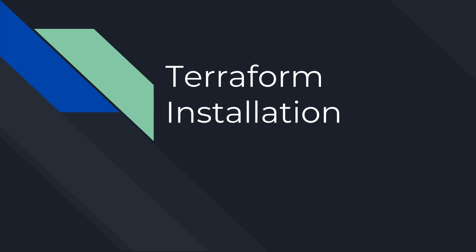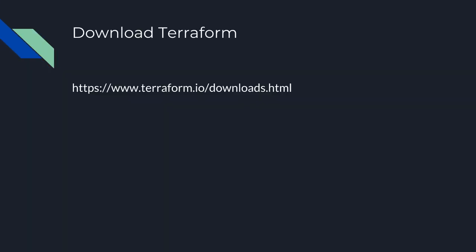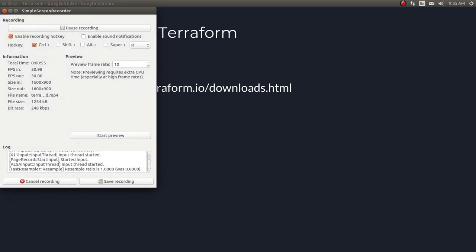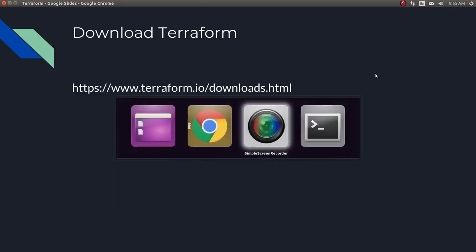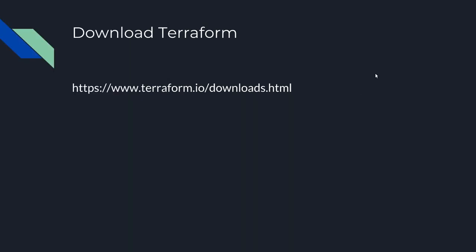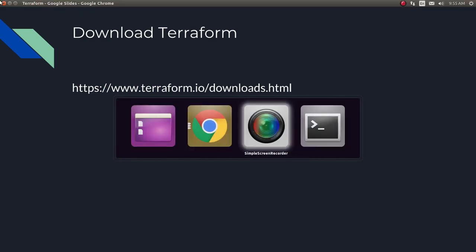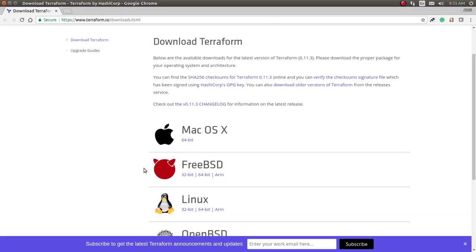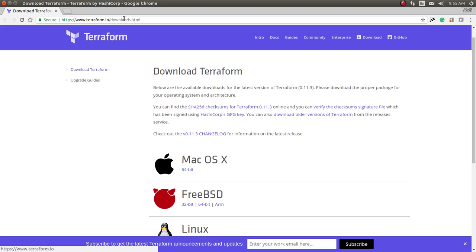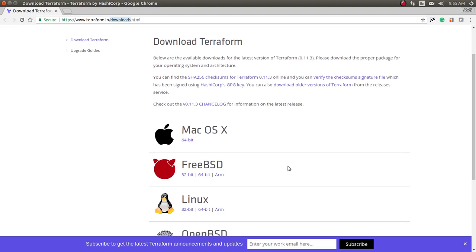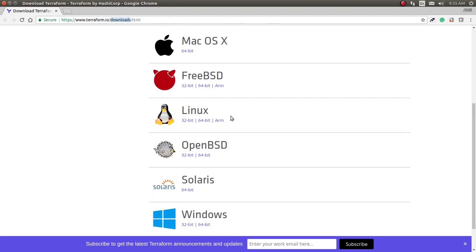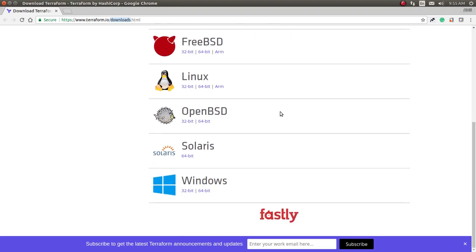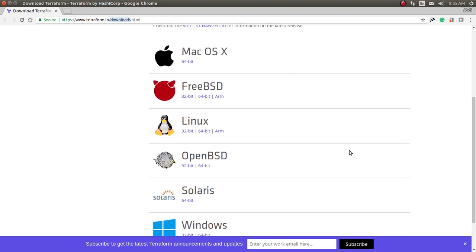To do the Terraform installation, you have to download the Terraform binaries from the Terraform site. This is the URL for the Terraform site - you can also find the same URL in the video links. So you can see the URL in my browser. In here, download.html, you will find the packages for Terraform for different OS. You can see Mac, Linux, OpenBSD, Solaris, and Windows.